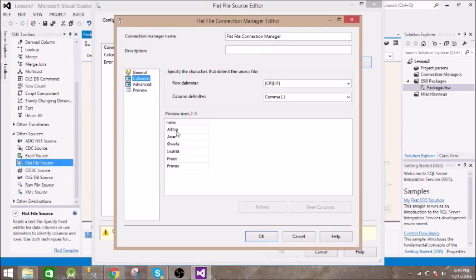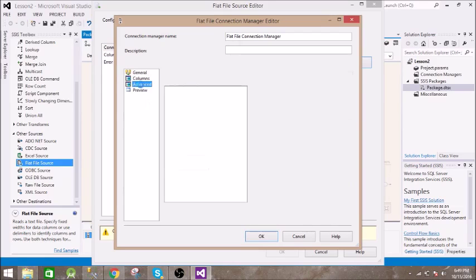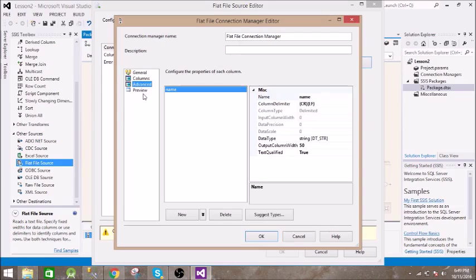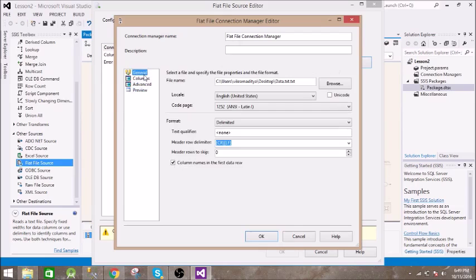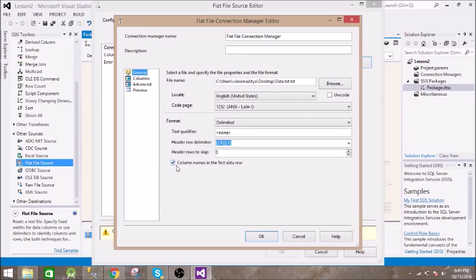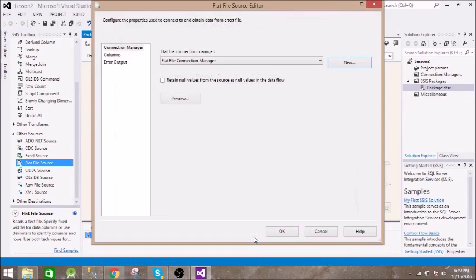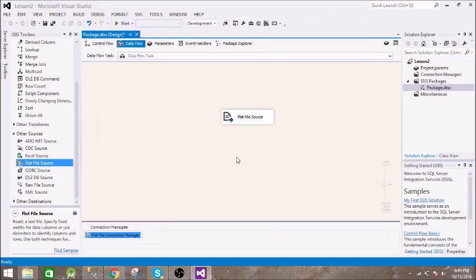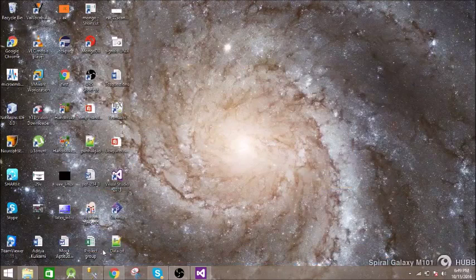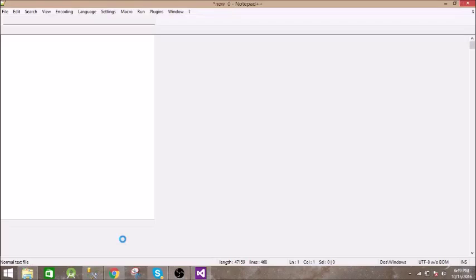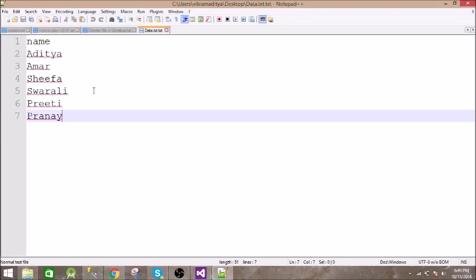So this is the column, it has names. The first row is for names - it is the header of that column. We are done with this connection. Let me show you what data is there in this data.txt. So this data is there.